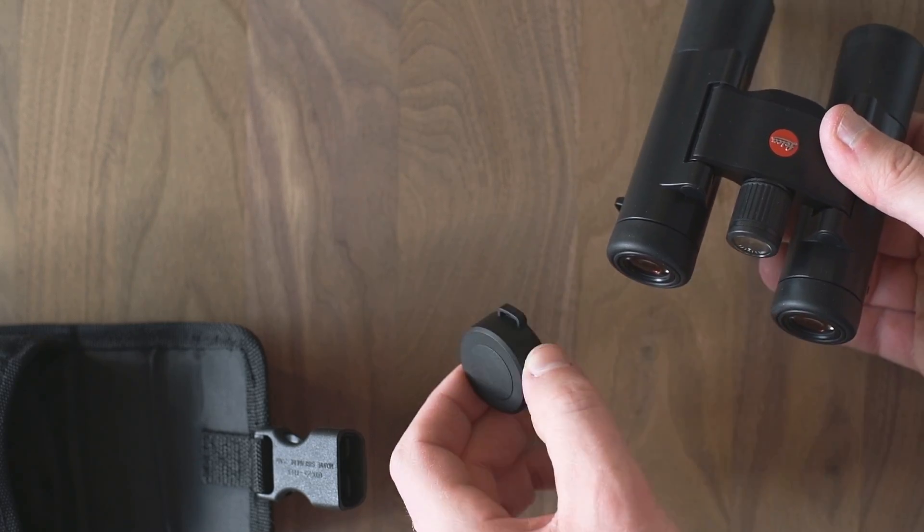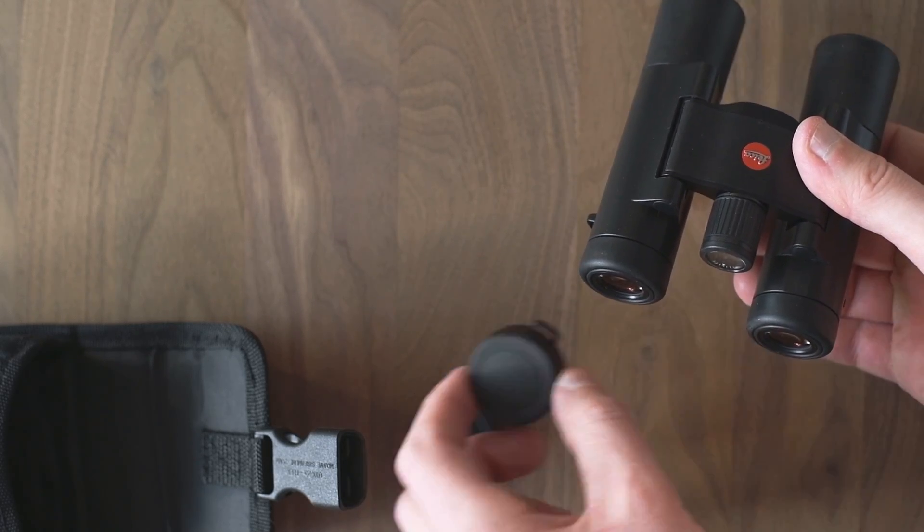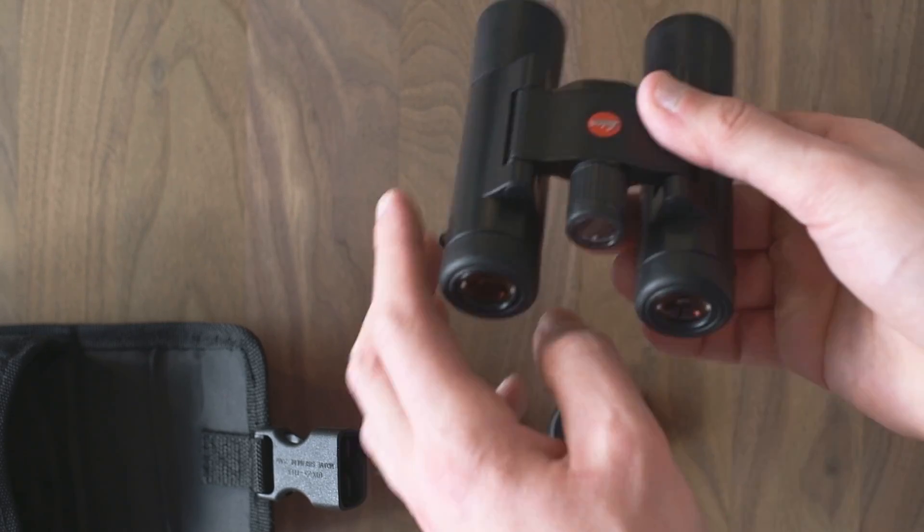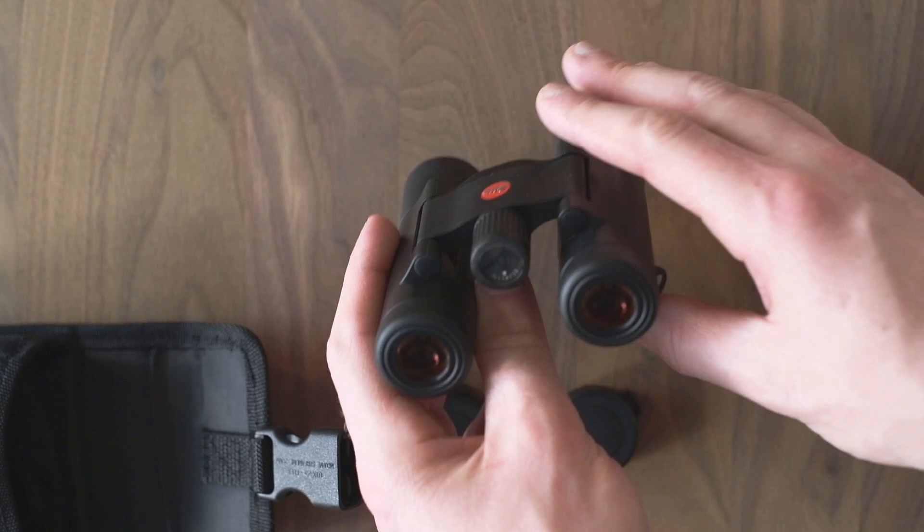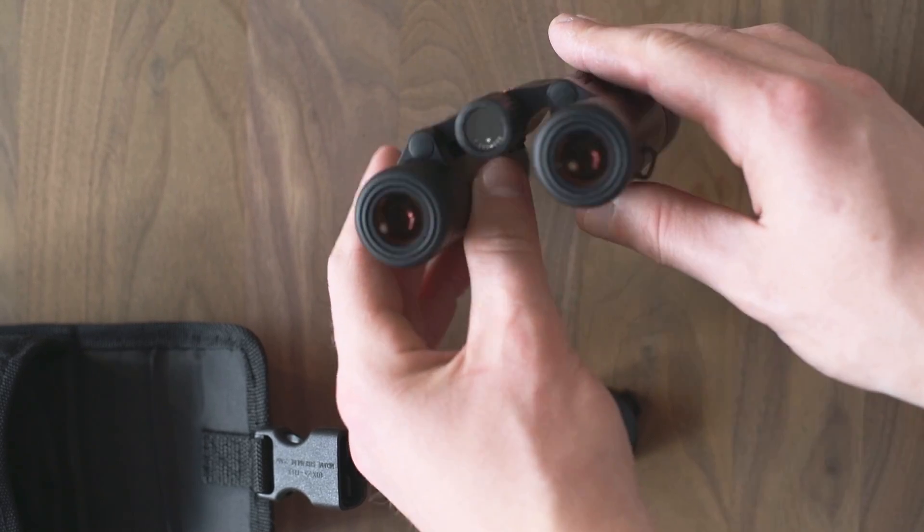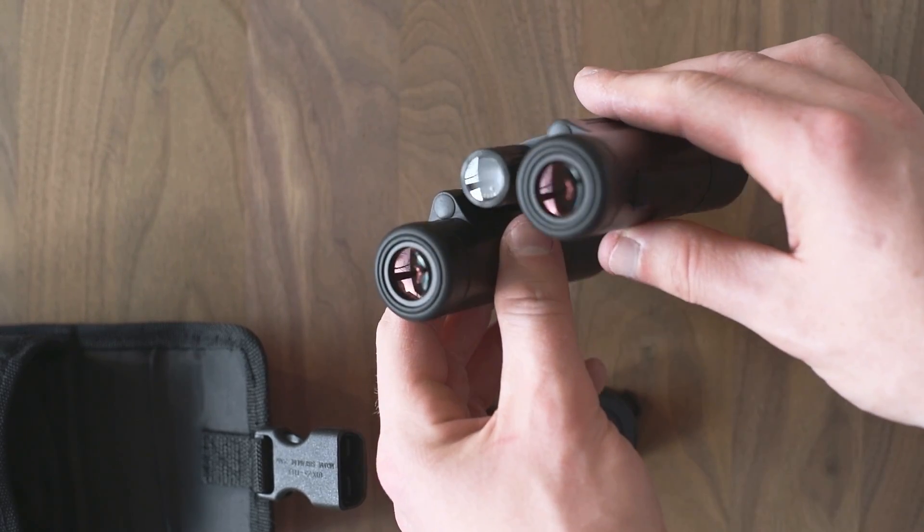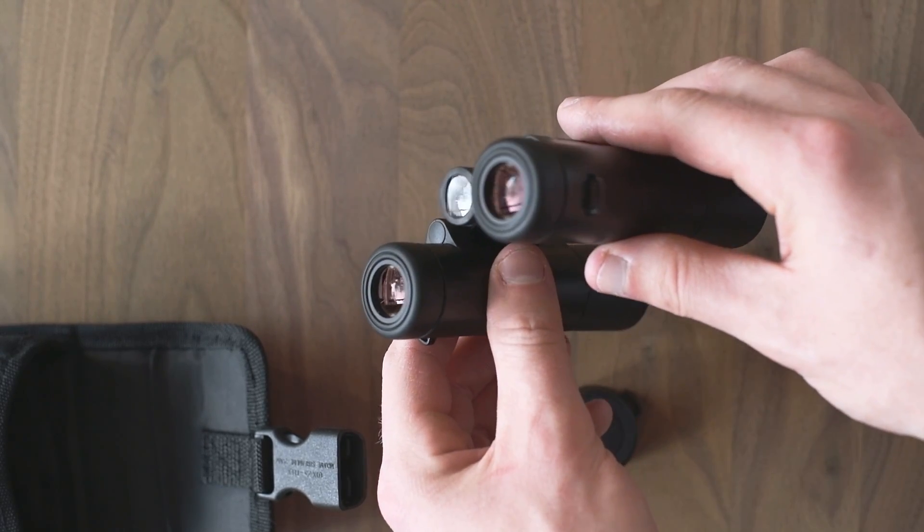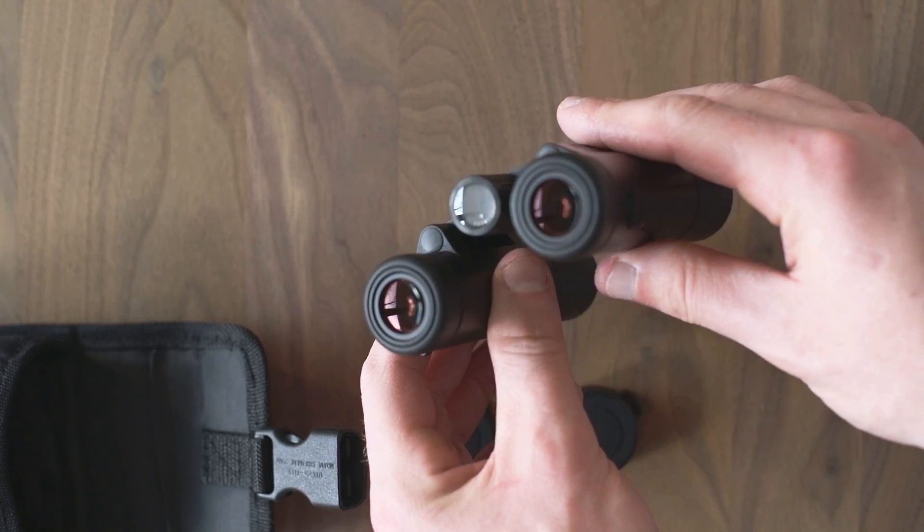The Leica is of course waterproof to 5 meters and like a lot of other competitors, filled with nitrogen against internal fogging.